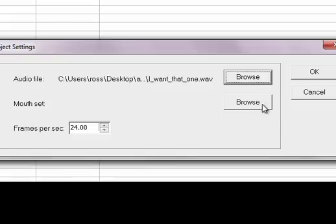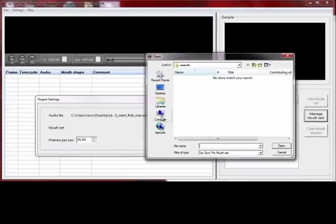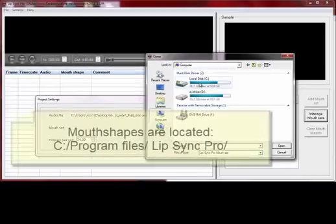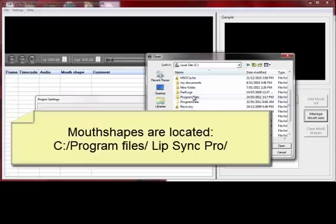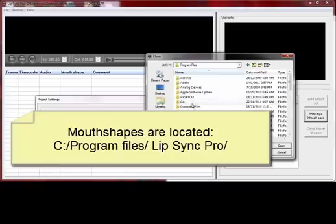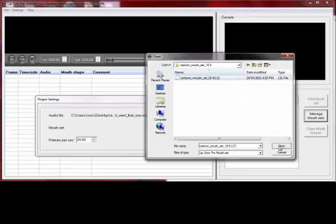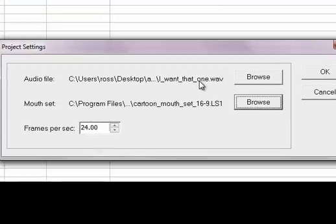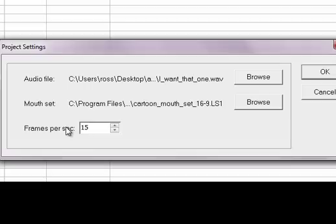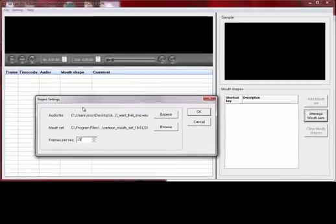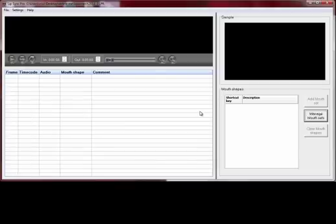The next thing I need is the mouth set. This is a representation of the mouths I'm going to use on set — basically just images. You can make your own mouth shape sets, but we'll just use the ones built into the software. In Lip Sync Pro I'll open up the cartoon mouth set and click open. So I've got my audio file, my mouth set, and I'm going to set the frames per second — how many frames I'll film per second while animating — to match my lip sync analysis. I'll click OK.